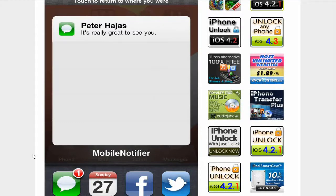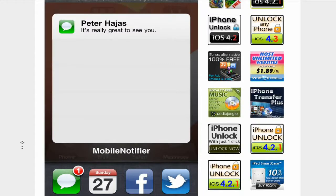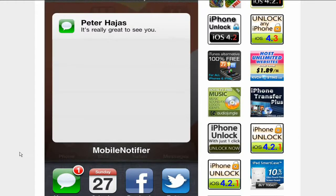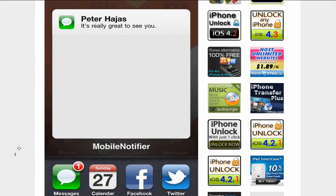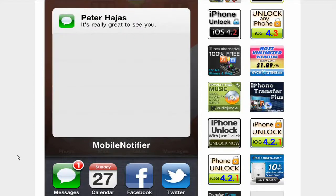Perhaps the most interesting feature is called Alert Dashboard, which brings the iOS multitasking tray up and lists your pending notifications and allows you to either dismiss them or take action on them. The theory here is that no notification gets left behind.